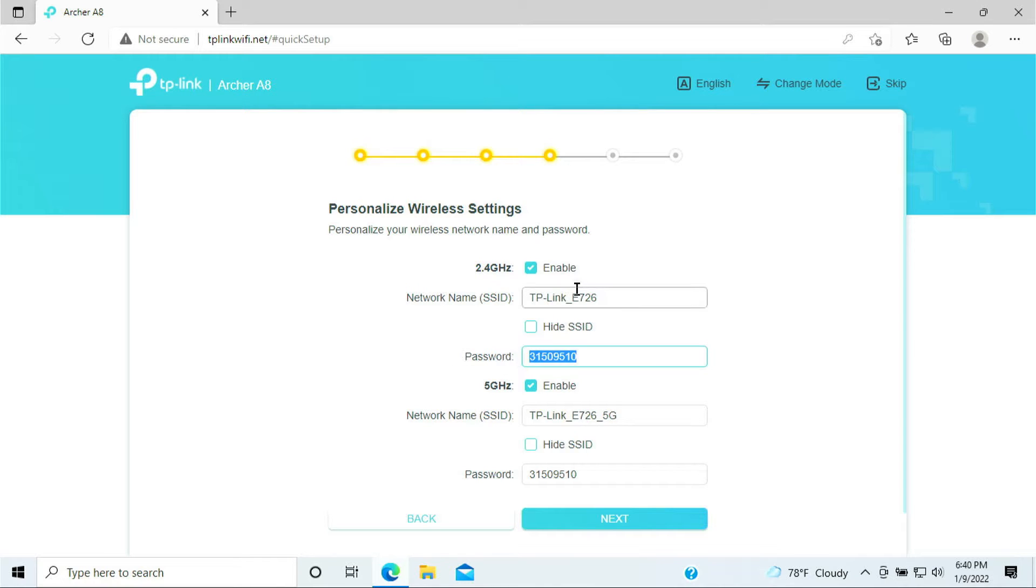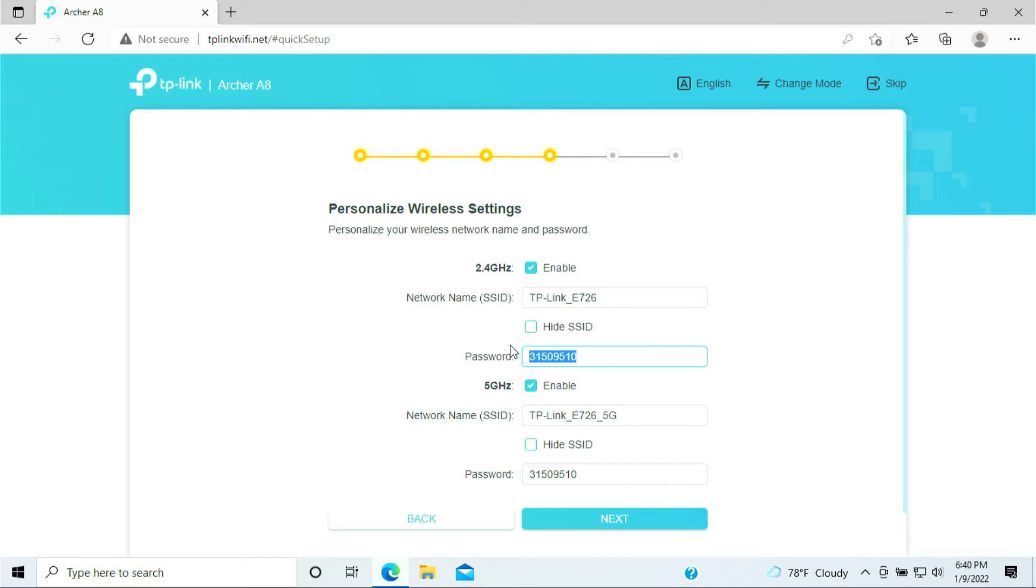You want to give it a name for your WiFi and password for your WiFi. For my case I'll be using the default name and the default password given by the router. Click next once you're done.